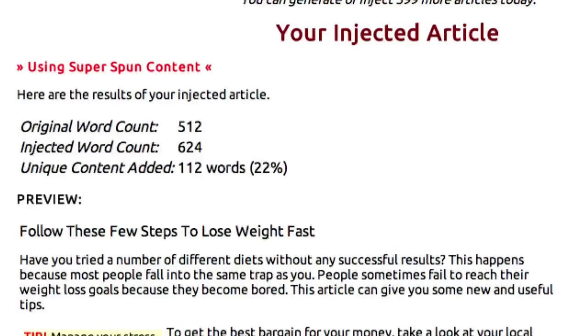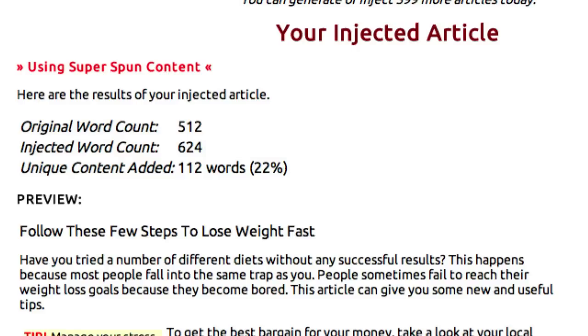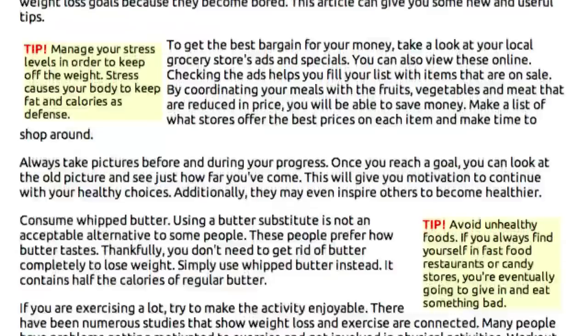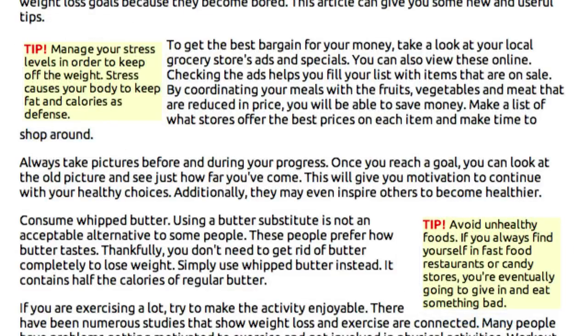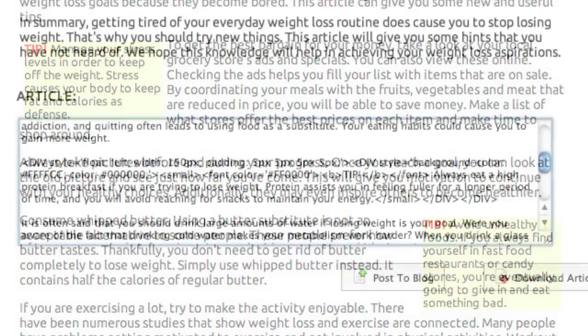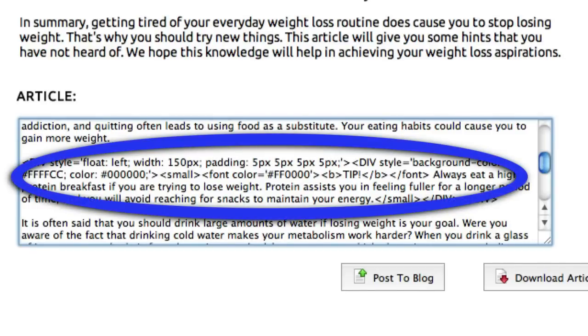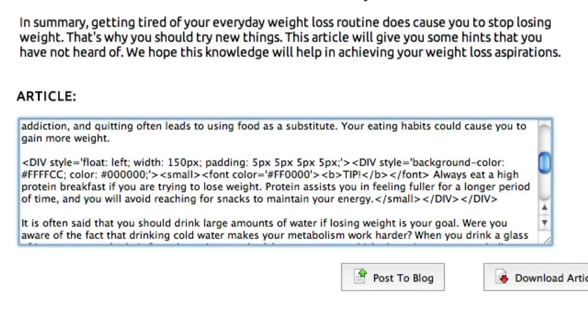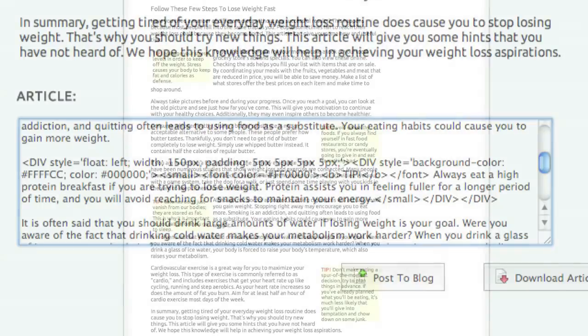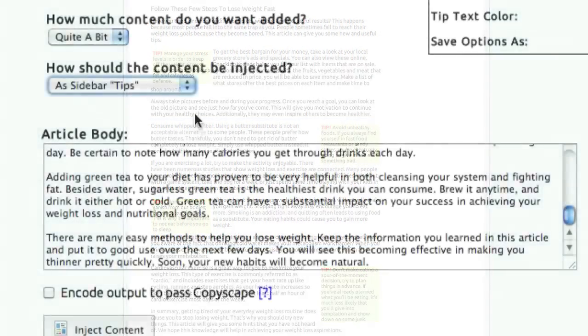You can see that my original content was only 512 words, but that we injected 624 words, and wound up adding 22% more unique content to this article. And you can see that it put them into these Sidebar Tips that, to the human eye, did not appear to be directly inside the article. But you can see in the HTML here that it actually appears within the content of the article, which means that the search engines will read all of this as part of the same content, making it look more unique.